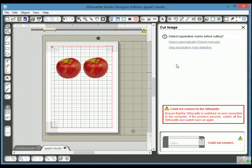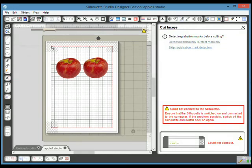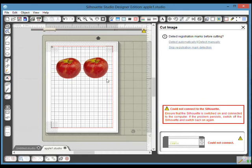Then you press continue. You would then choose detect automatically. Now I haven't printed this at the moment so I won't detect automatically, but clicking that once you've loaded the paper into your machine, the machine will run the paper through and it will find the square here which should be in the top left hand corner, the line there and the line there.